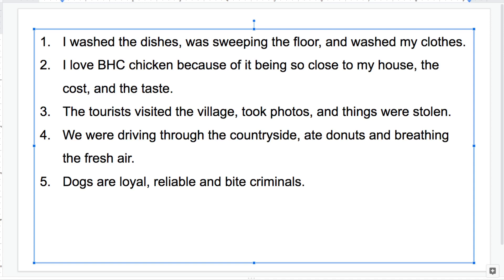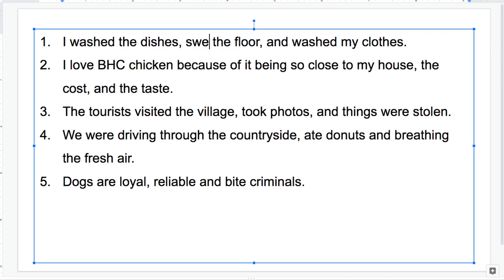So what we're going to do now is look at some examples of non-parallel form — mistakes with parallel structure — and see if we can fix them. Number one: 'I washed the dishes, was sweeping the floor, and washed my clothes.' This is fairly simple to fix — we've got a past progressive form creeping in here. We have 'washed' twice, so we can just change that to 'swept the floor.' So we just have simple past, simple past, simple past.